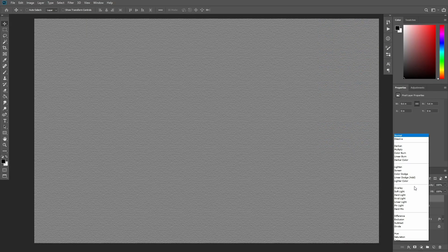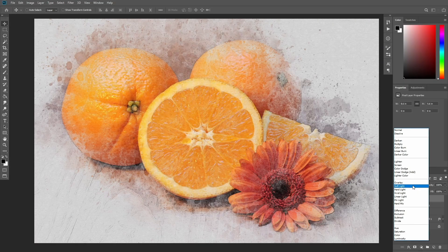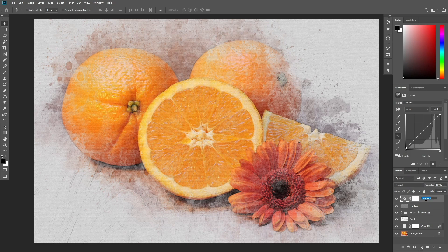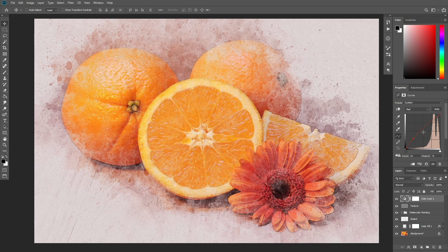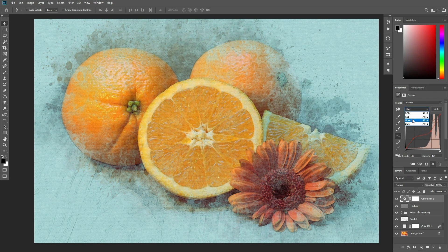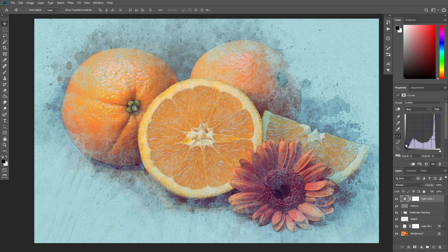Change the blending mode of this layer to Soft Light. Now create a new Curves adjustment layer and name it ColorLook1. In the Properties panel, enter these settings. Change the opacity of this layer to 46%.